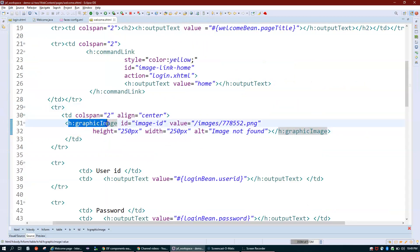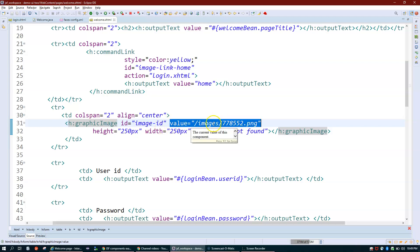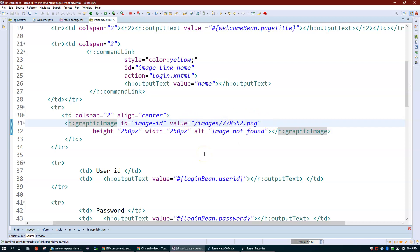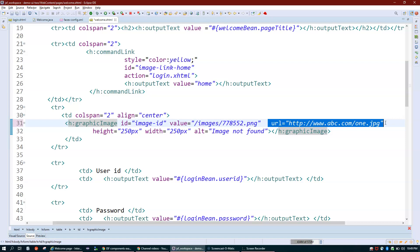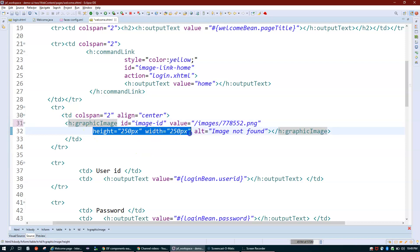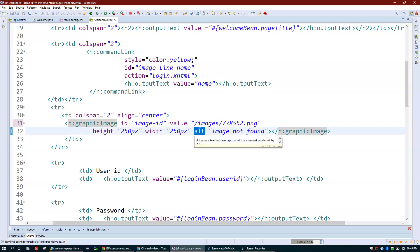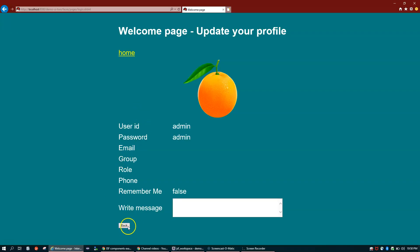You can also specify height, width, and alt attributes on h:graphicImage. The alt attribute is your alternate text. For external images use the URL attribute to pass the image path, and for local images use the value attribute with the relative path.